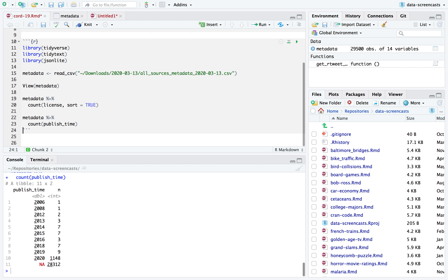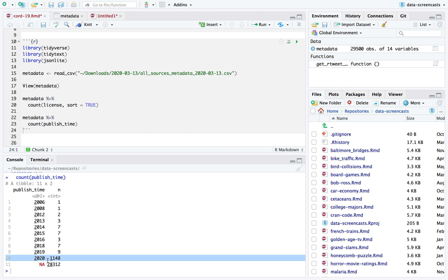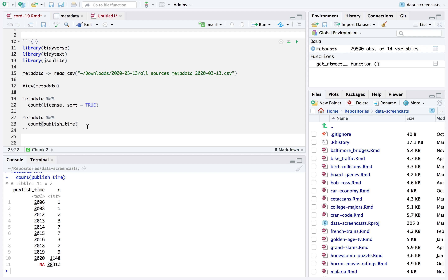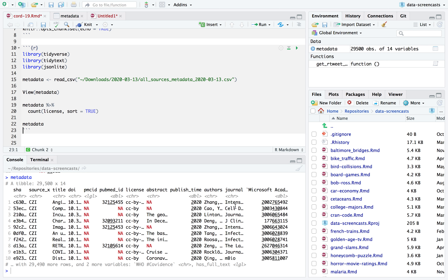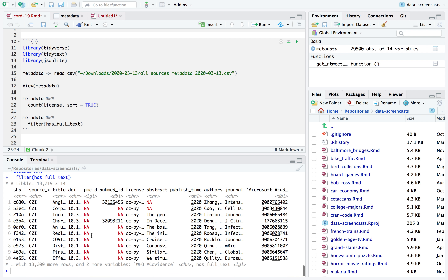Counting publish_time, it looks like it's mostly 2020, which makes sense — COVID-19 really only showed up as a threat around early January when it started being understood and documented. But there's a lot of missing data, so I'm not going to do much with published_time. There's a `has_full_text` field, and we see about 13,000 do have full text, so we can filter down to those.